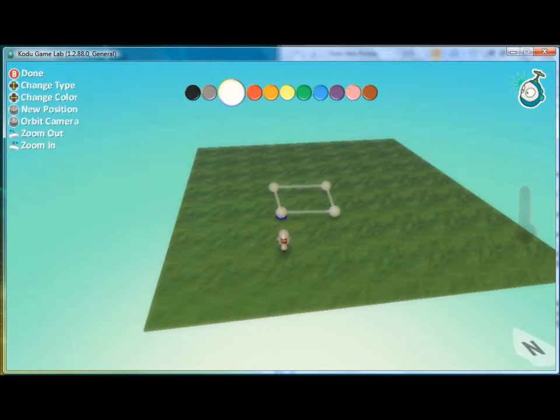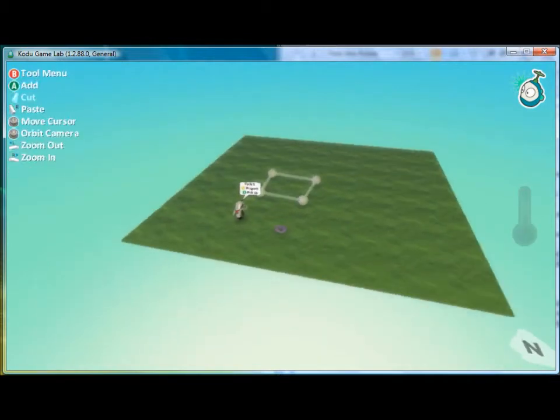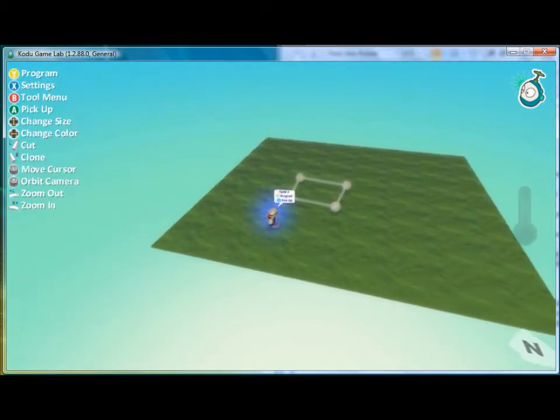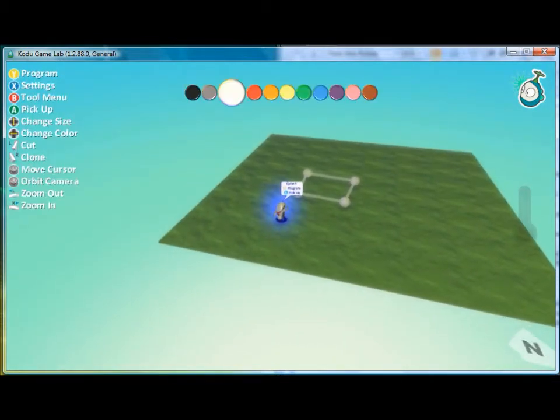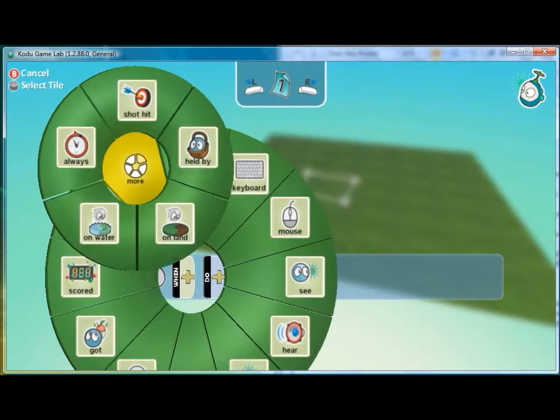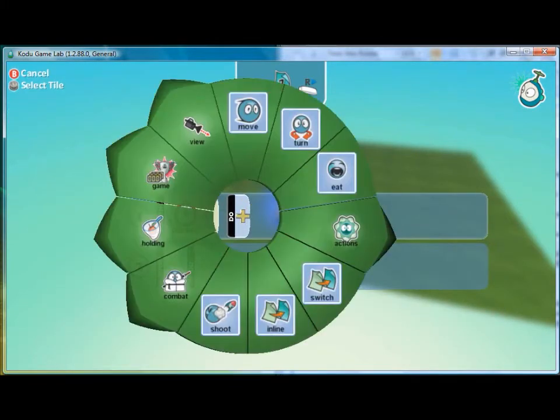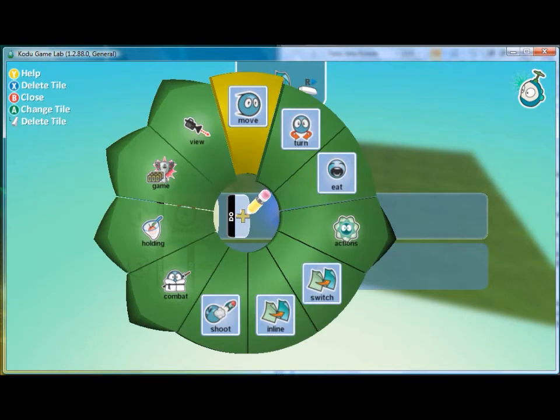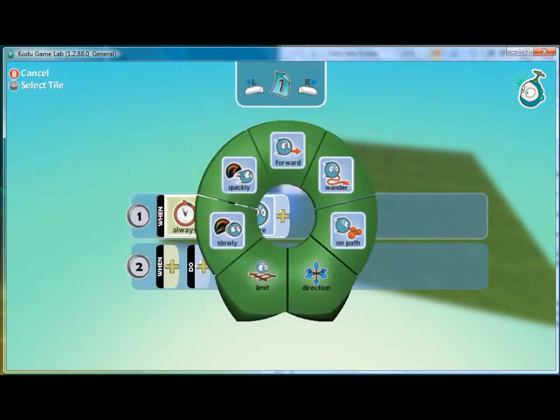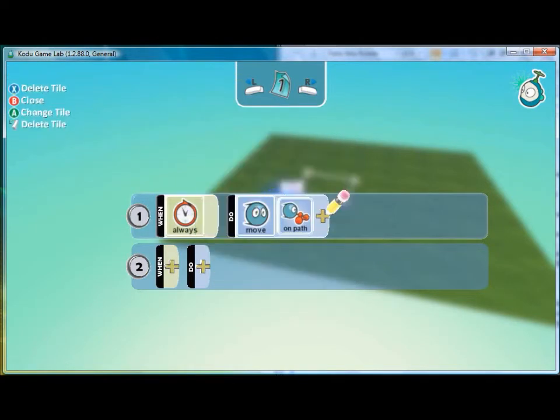And once we've drawn out the path, then we can program our character. So we'll say when, always, move, and then on path.